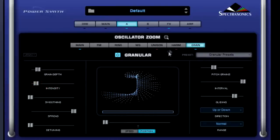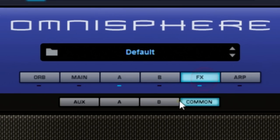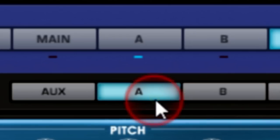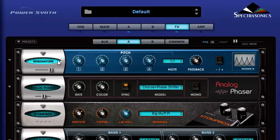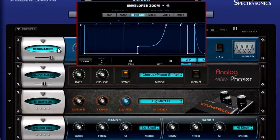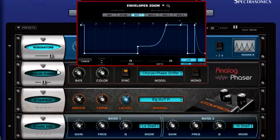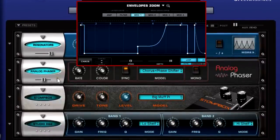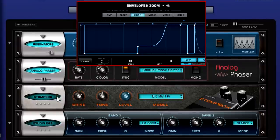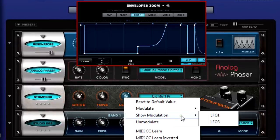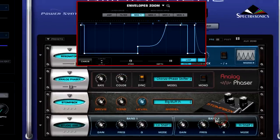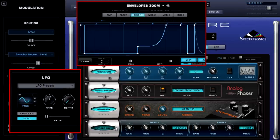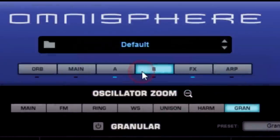Now let's add some magic by turning on some of the brand new effects found in Omnisphere 2. Let's start by modulating the pitch with the resonators, give some creamy analog phaser, rough up the edges with a stomp box, modulate the level with an LFO, and then tame everything with a studio EQ. That's nice.